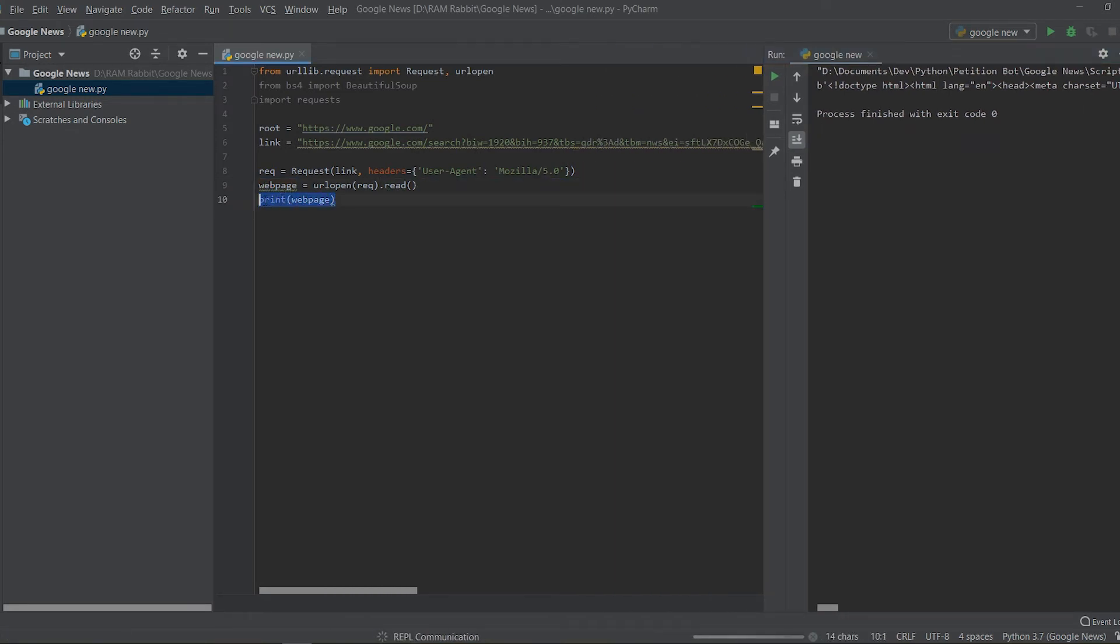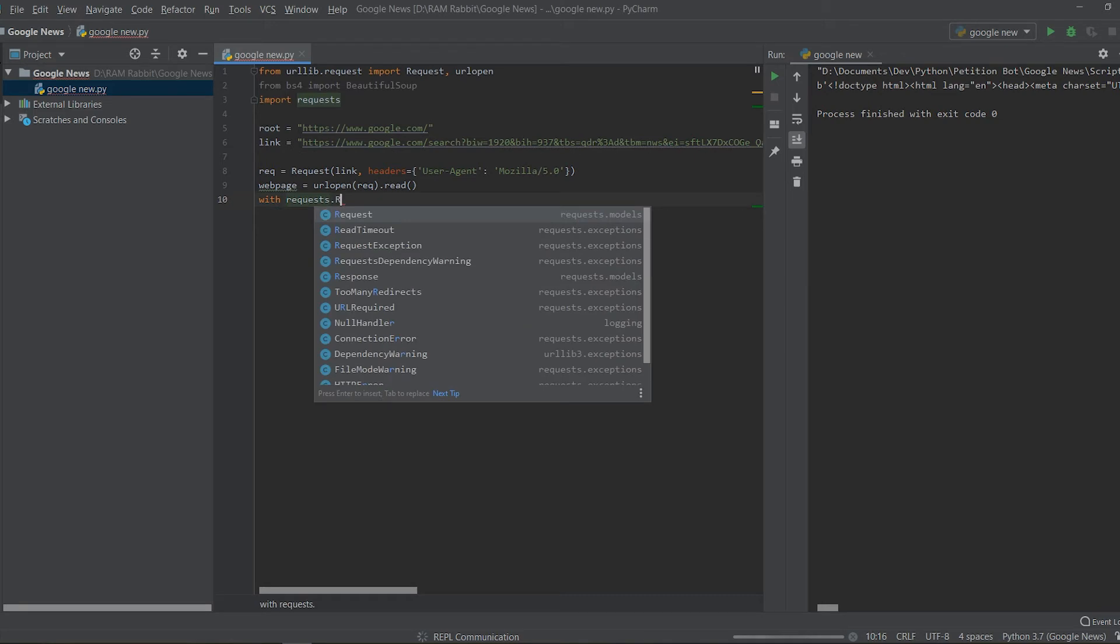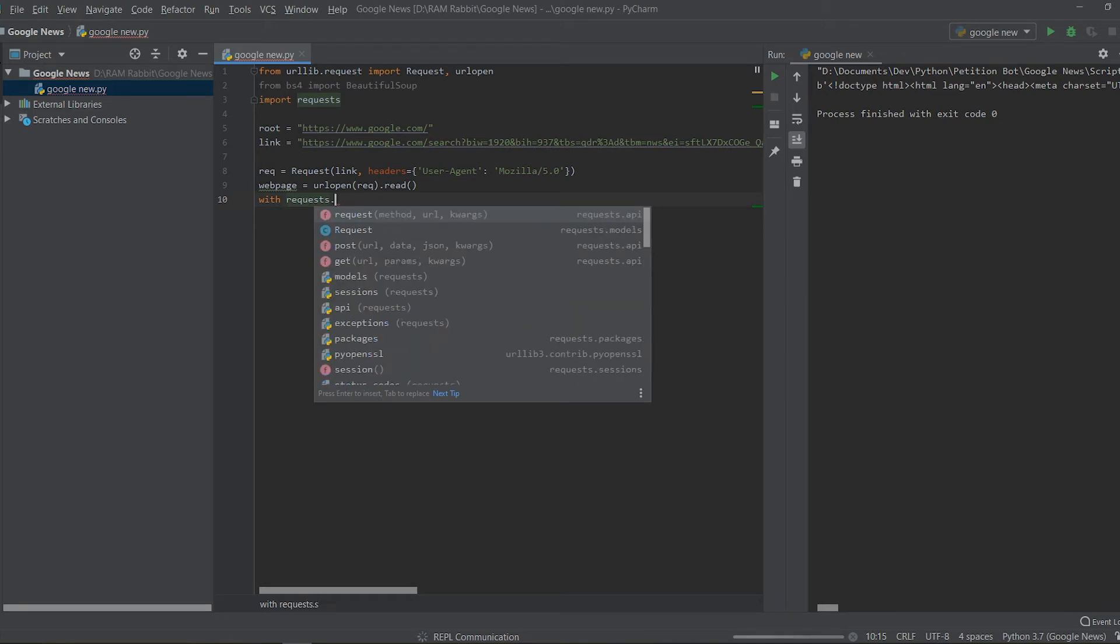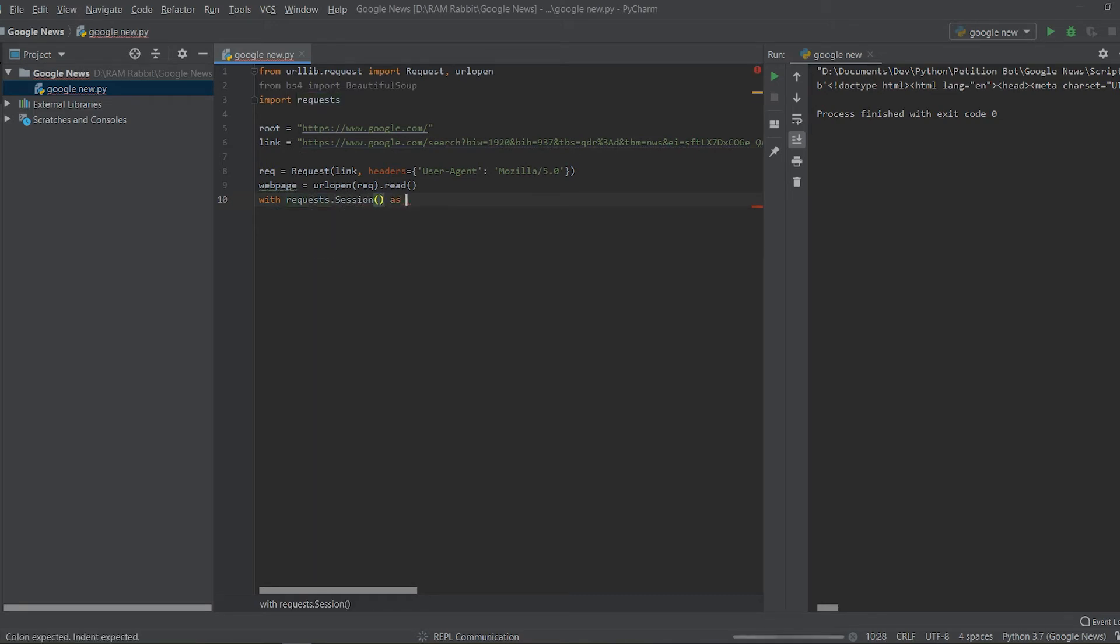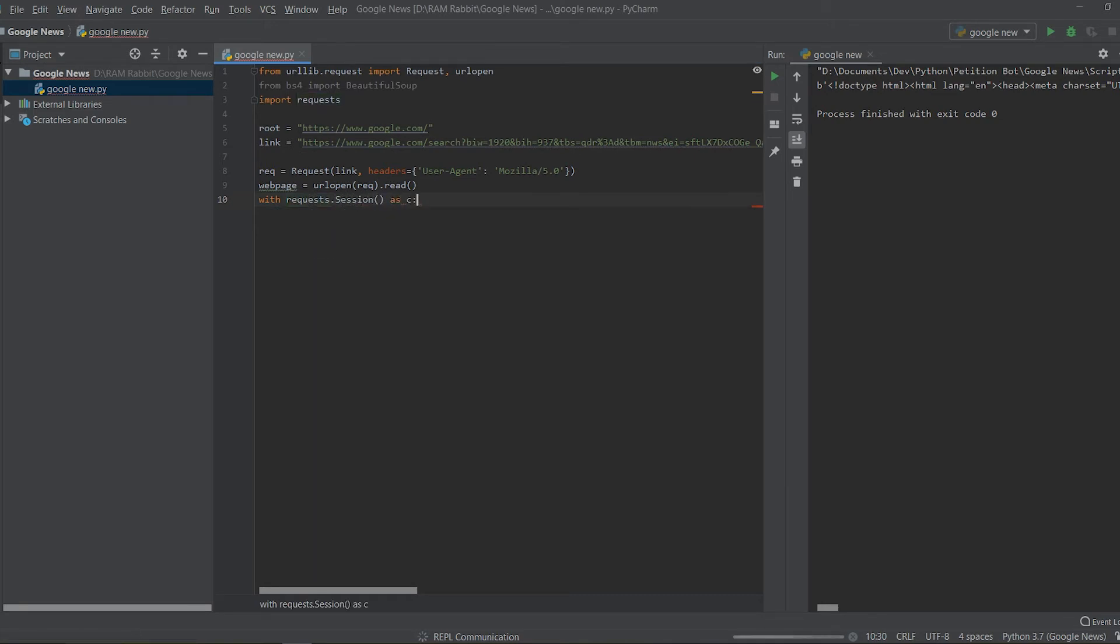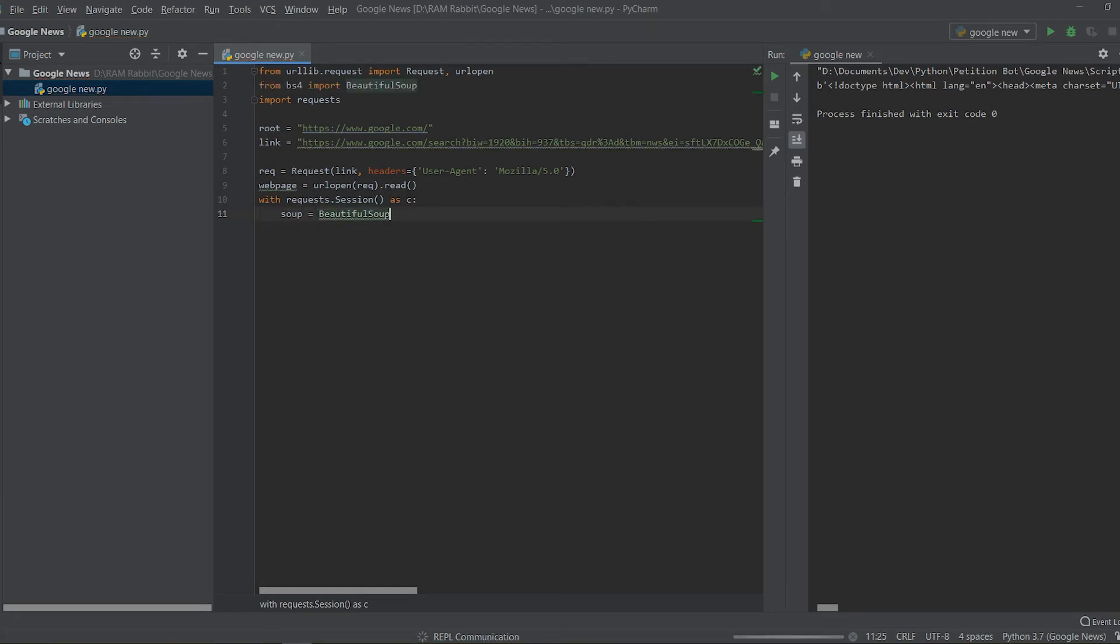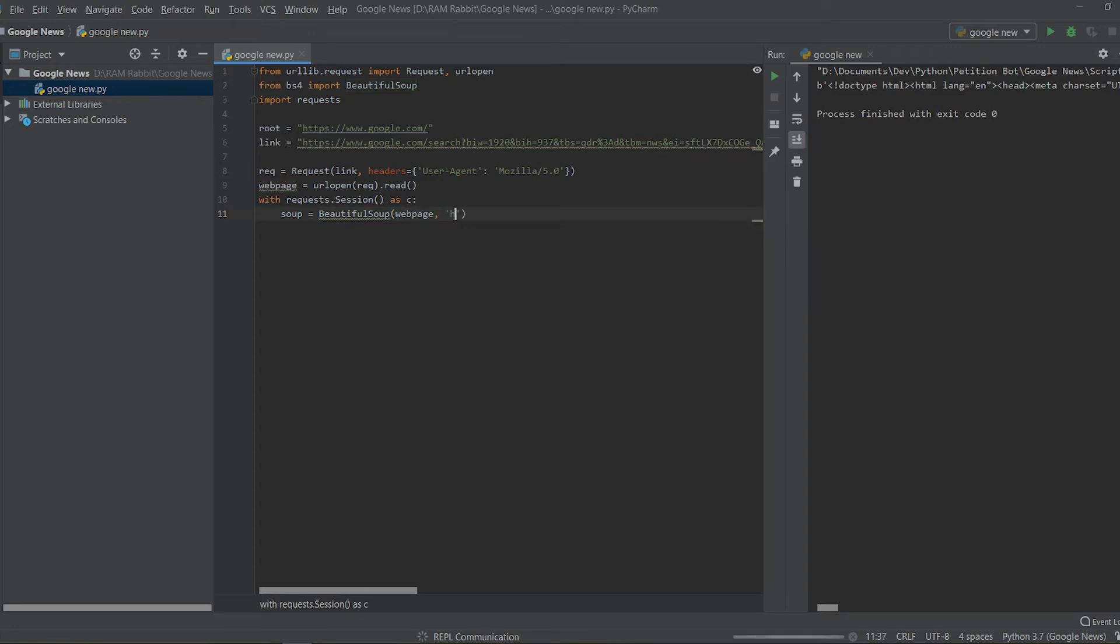And like we saw in the last video it's a really messy format in that way. So to fix that and to make it a little more readable we can use Beautiful Soup. So we're going to do with requests.session as c and we're just going to say soup equals BeautifulSoup and we're going to pass in webpage and also that html5lib which is our parser library.